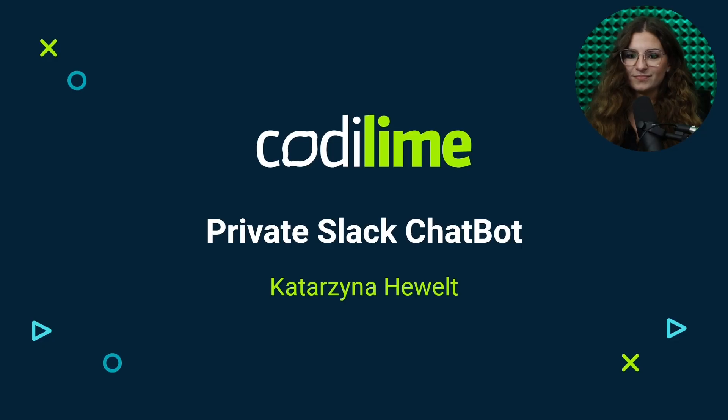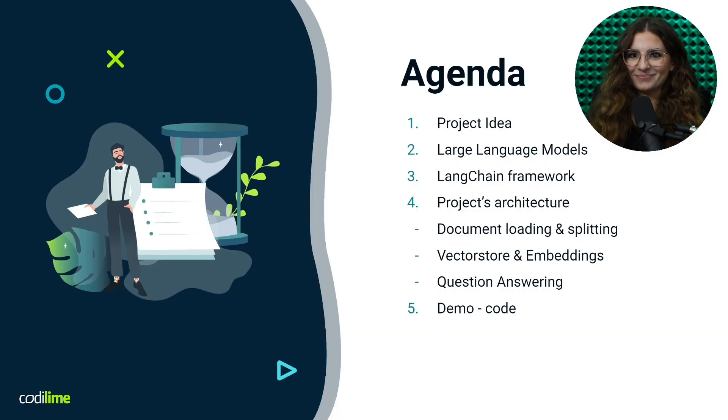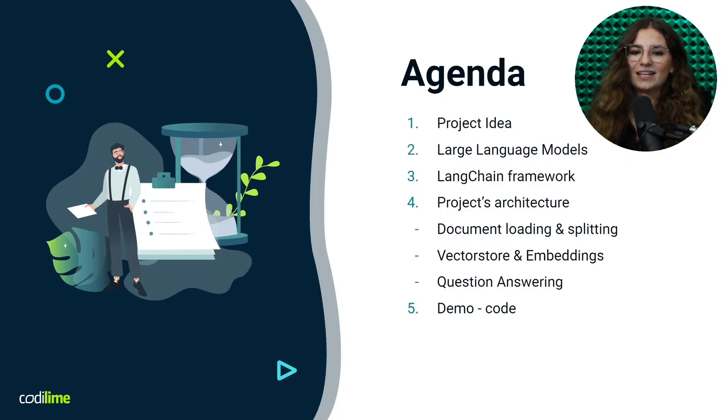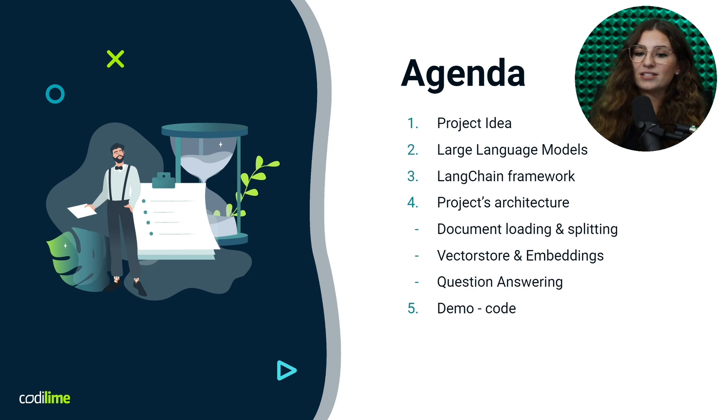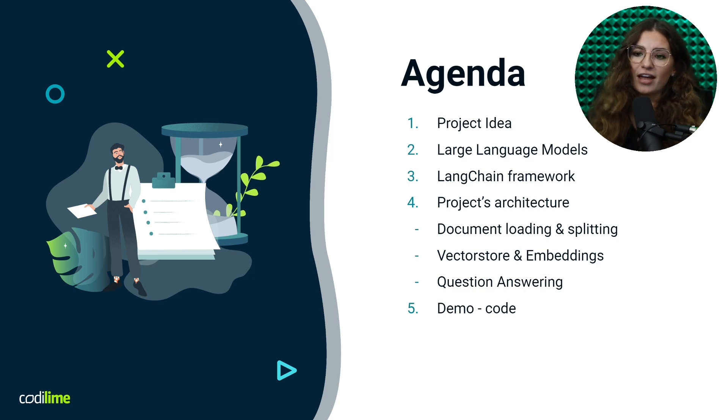Before we jump in, let's go through our agenda so we know what to expect. The first thing we'll discuss is the project idea, which serves as the foundation for everything that follows.